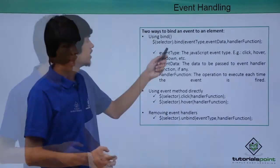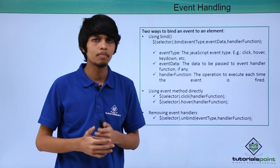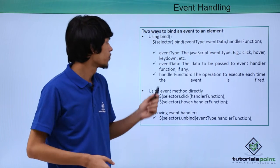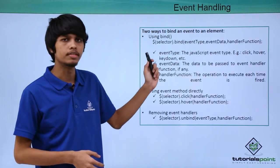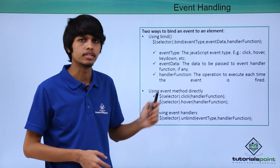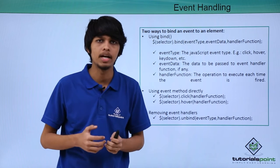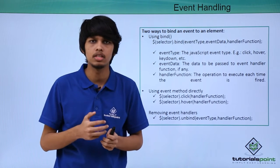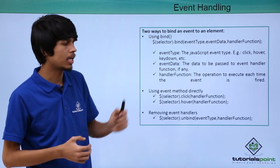Let's see how we can bind an event to an element. The first way is using the bind method. To use bind method we use the syntax $selector.bind() and in bind we have to specify three arguments. First one is event type.